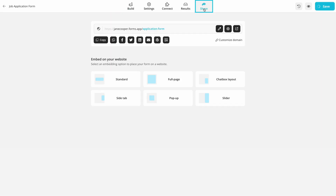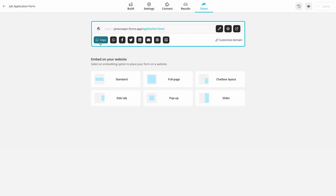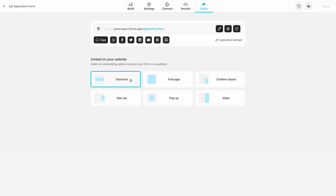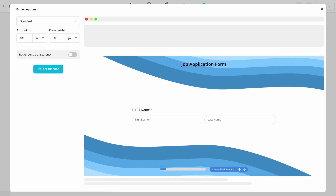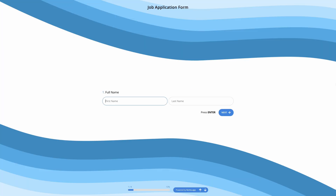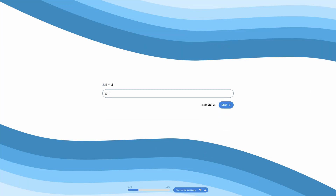Lastly, click on Share and choose a sharing option. For example, you can share your form as a link or embed it on your website.